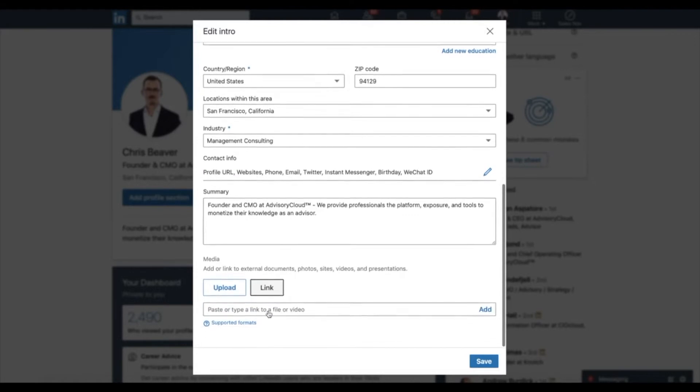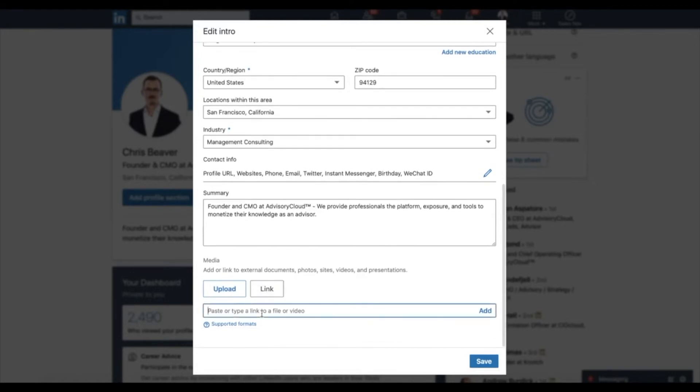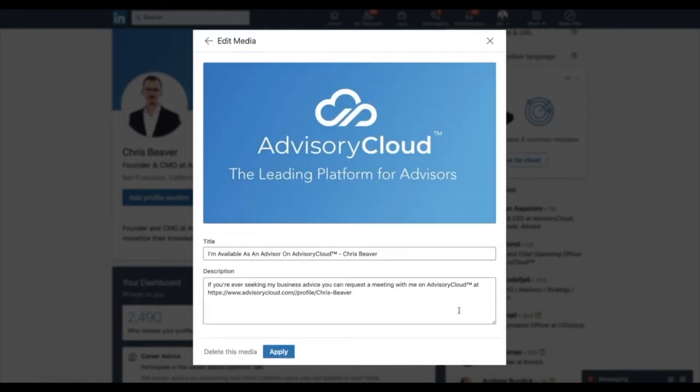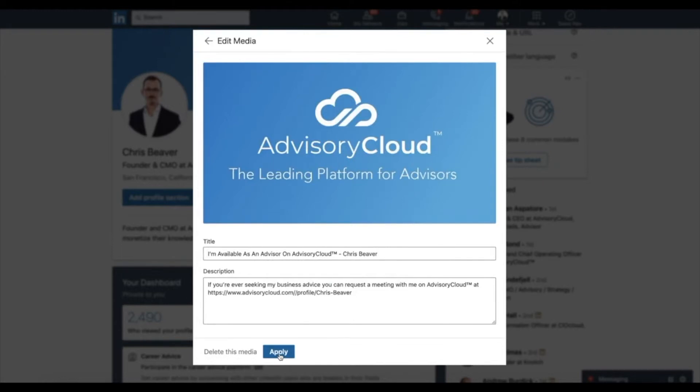Here, paste your link. Then click add. Then click apply. And finally, click save.